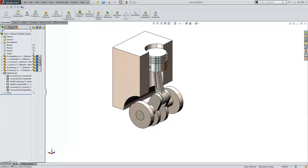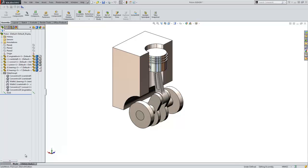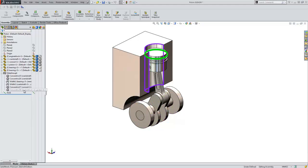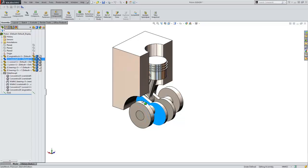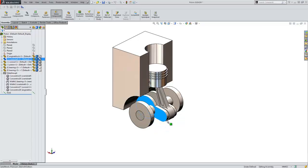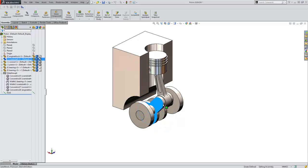Here we have a simple piston and crankshaft assembly. Because I've taken sufficient time to develop a realistic mating scheme, I can drag the components of the assembly around and the model will act as it would in real life.